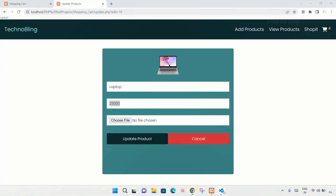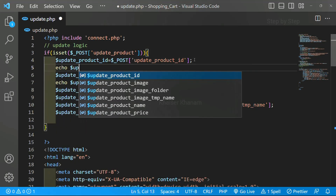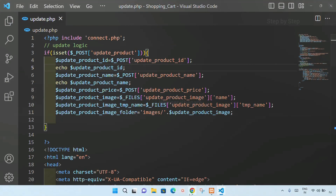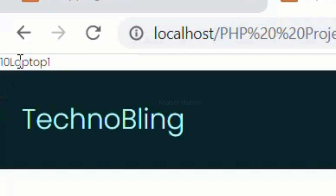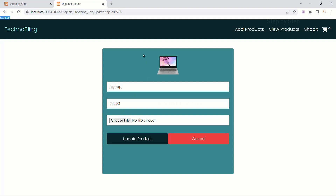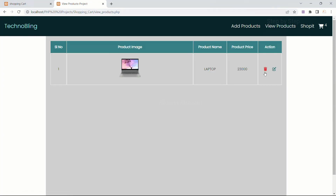I will also echo $update_product_id. I will save and refresh. I will select the image again, give the name 'laptop one', and click update product. You can see the id is 10 and 'laptop one' is displayed before it. Using this hidden field I am successfully able to get the id number, and using this id number we are going to edit the specific product.